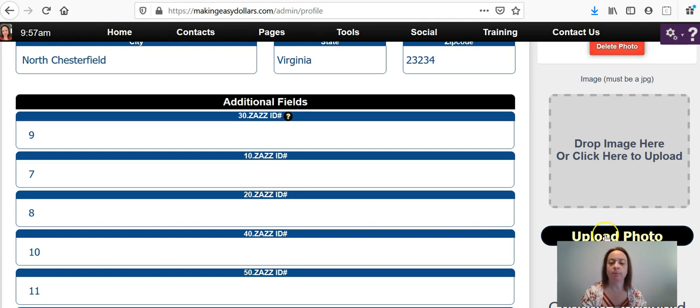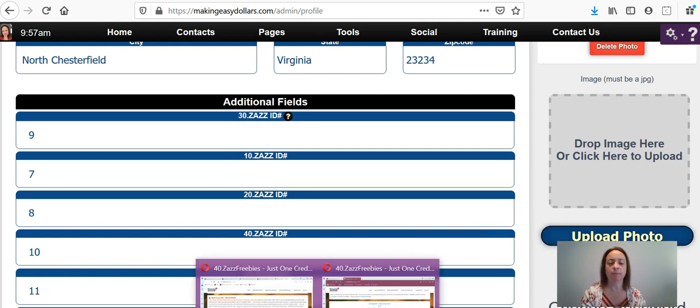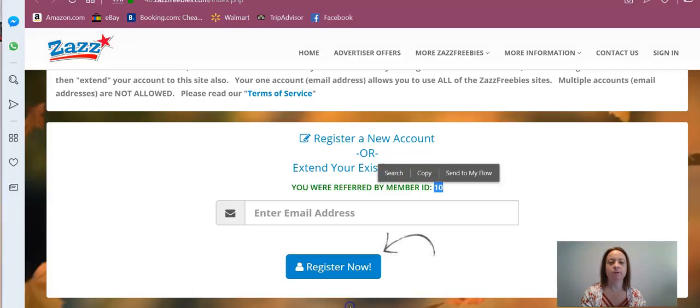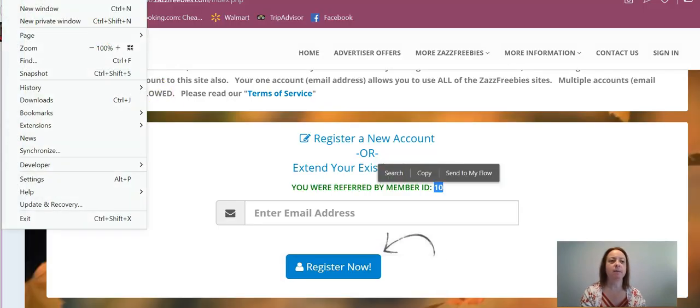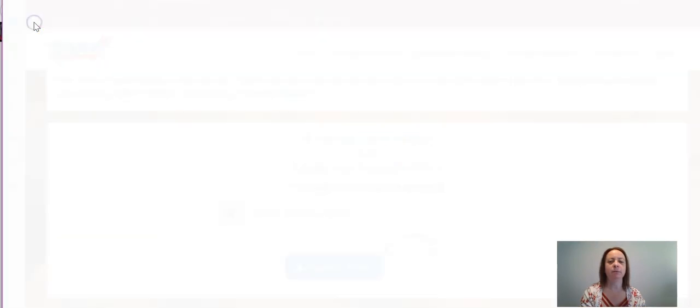So I'm going to go over to Opera. I have so many different browsers on my computer and I'm going to actually click on a new private window.